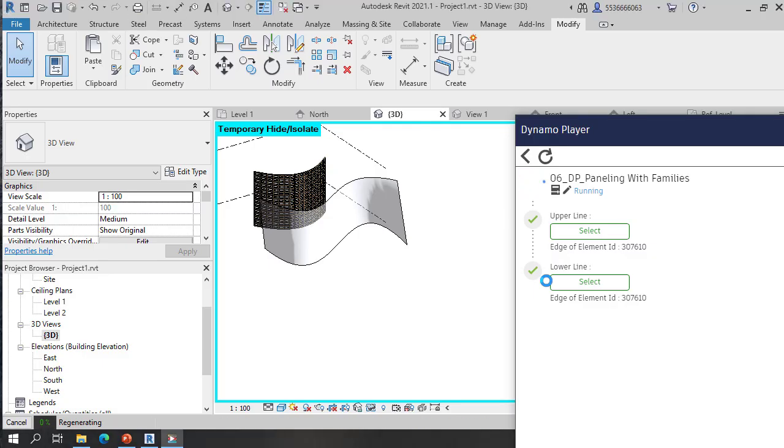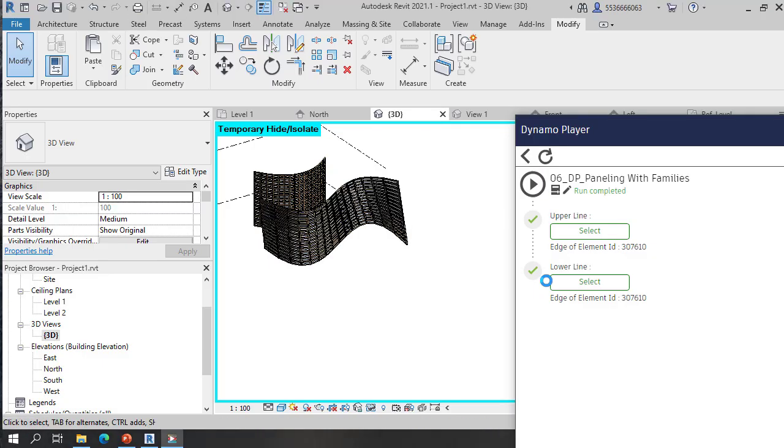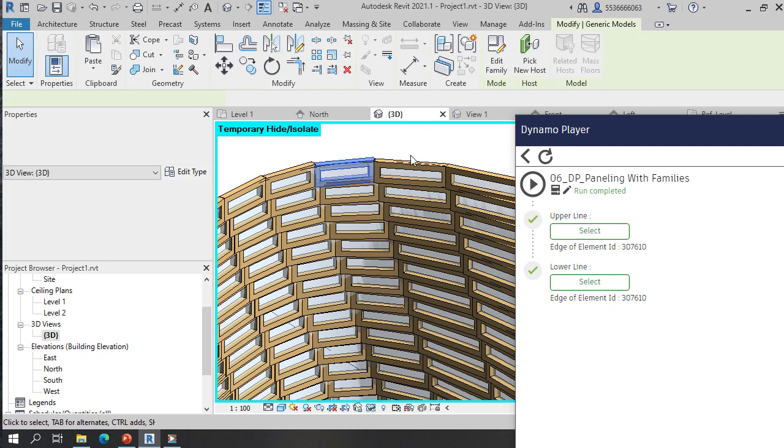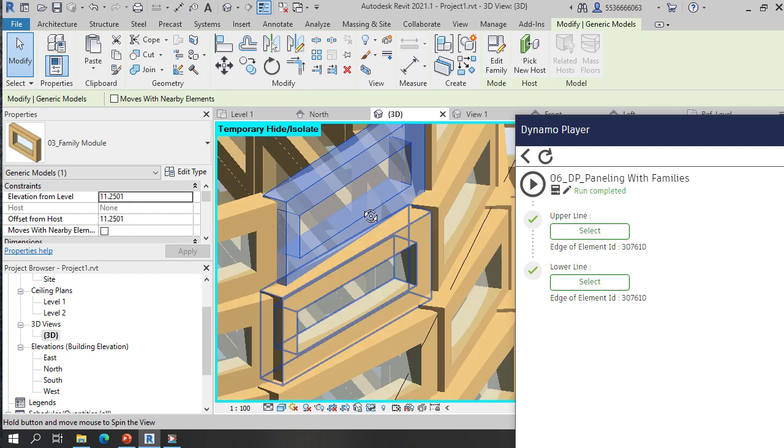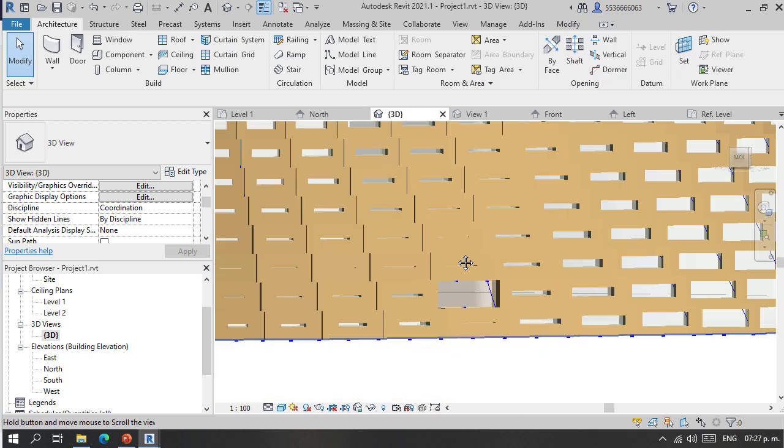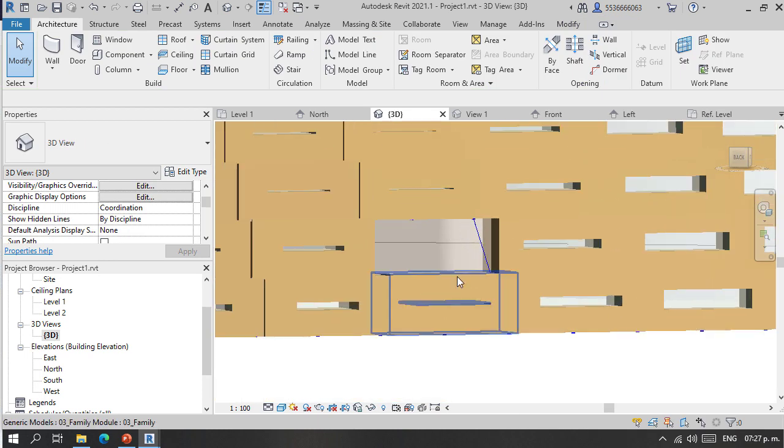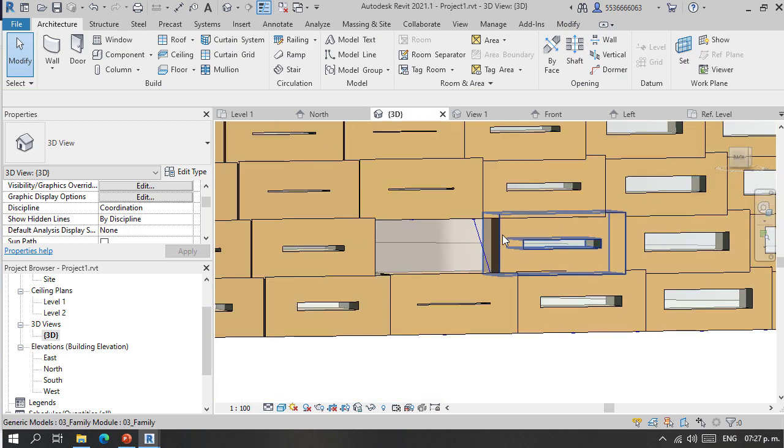We will start with Geometry Basics to connect nodes and create elements, and then we'll jump into Surface Extraction from Revit so that interactions can be easily tested and solved.